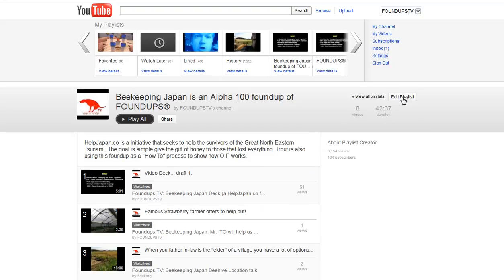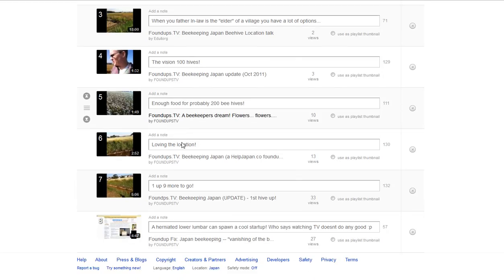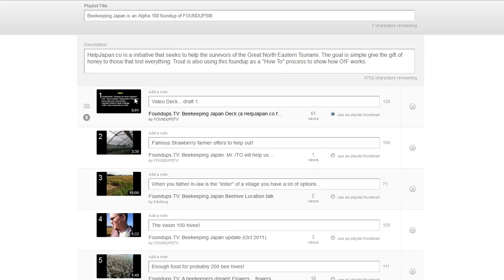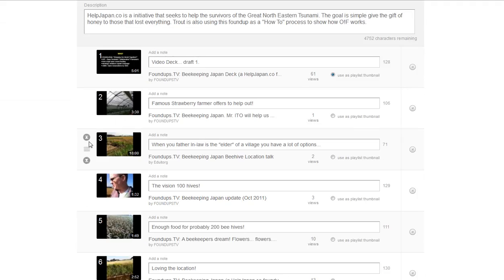There are two ways to manage it. When you upload, videos always go to the bottom. If you want to stay on top, you can set them to reverse, random, or other orders. You can also set 'Allow Others to Embed' and mark it as an official series, which means they can't move it around. I have it set so the first video is the deck and then the latest information follows.